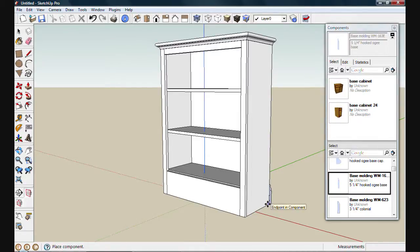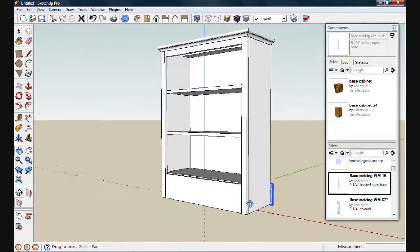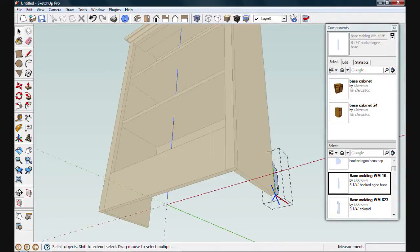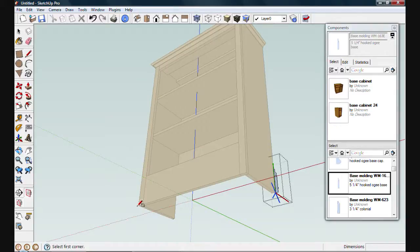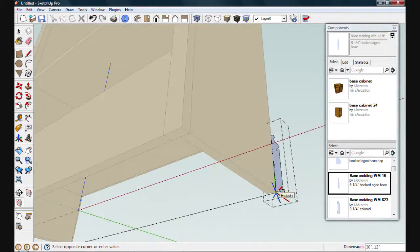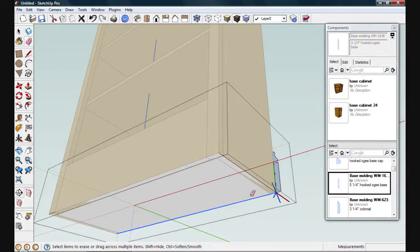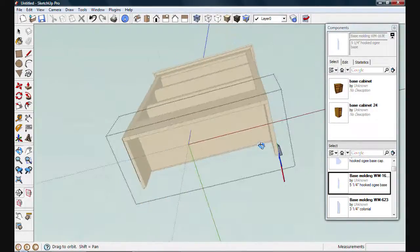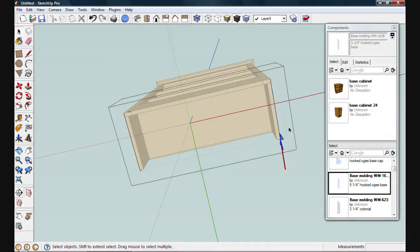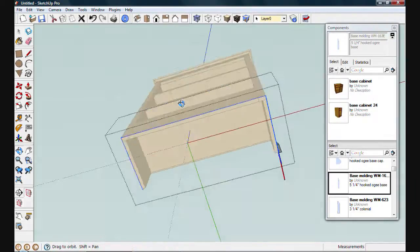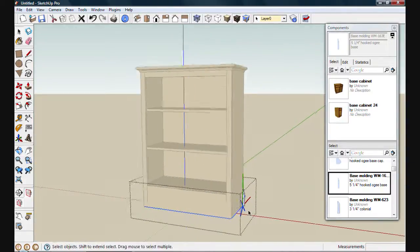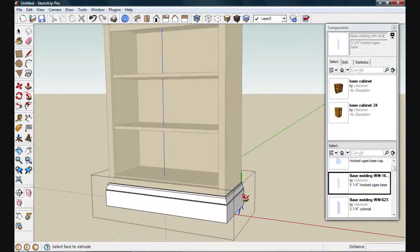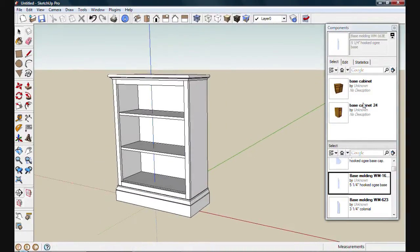I'll place my molding at this back corner here. And we'll double click to edit the component. And we'll use the rectangle tool to draw in a path for Follow Me. I'll erase out the back and get a view that will allow me to select all those edges. Alright, now that they're all selected, I'll run Follow Me. I'll go ahead and close out this component window. And now by orbiting, I can view my new bookcase from any angle.